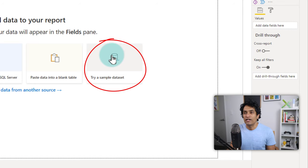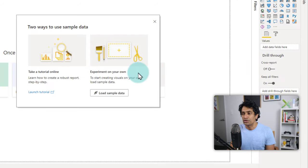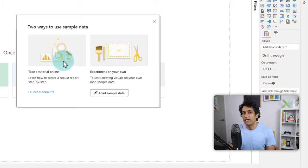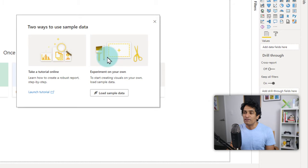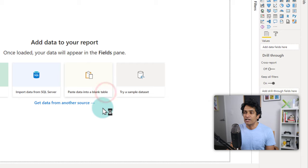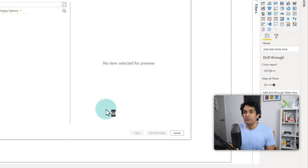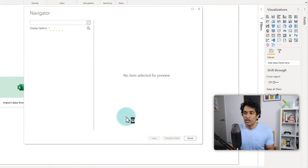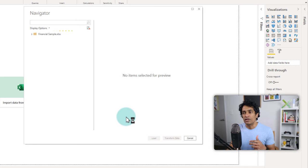If you click on it, it will ask you some questions and then show you what you want. For example, here it is offering me a tutorial. If I don't want to do the tutorial, I can just say load sample data and it will load up the data into my Power BI workbook.